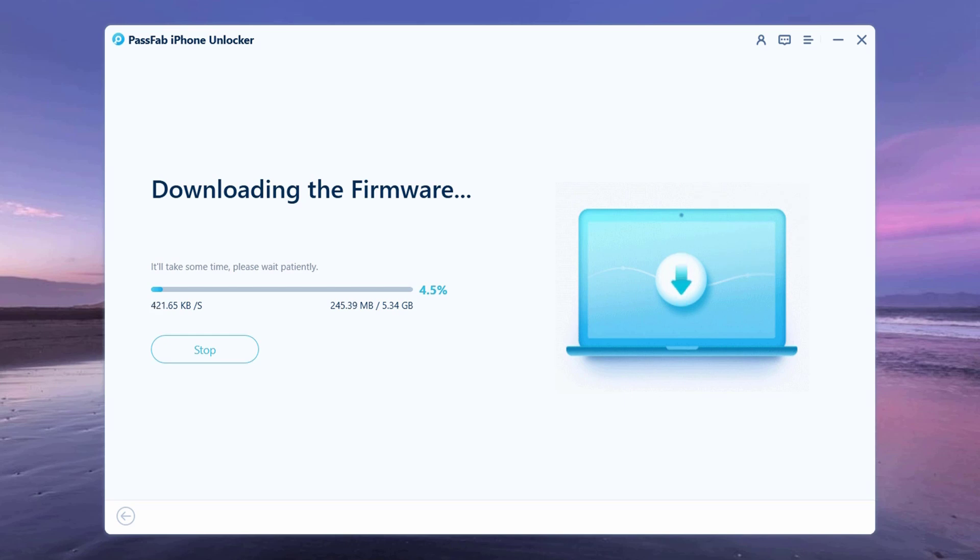iOS firmware packages are large files, so the download may take several minutes. It depends on your internet speed.